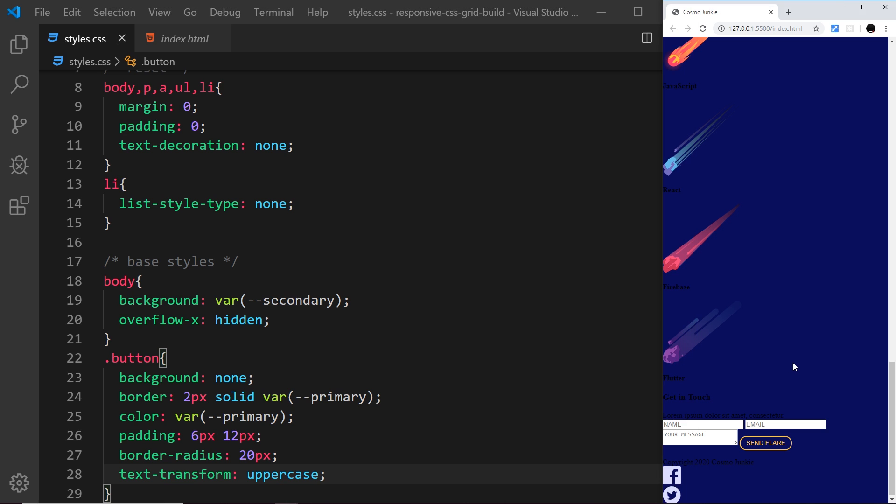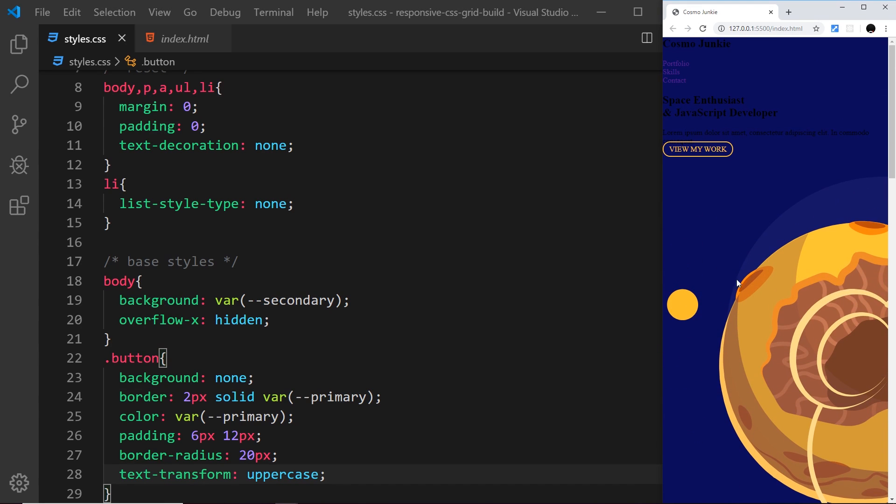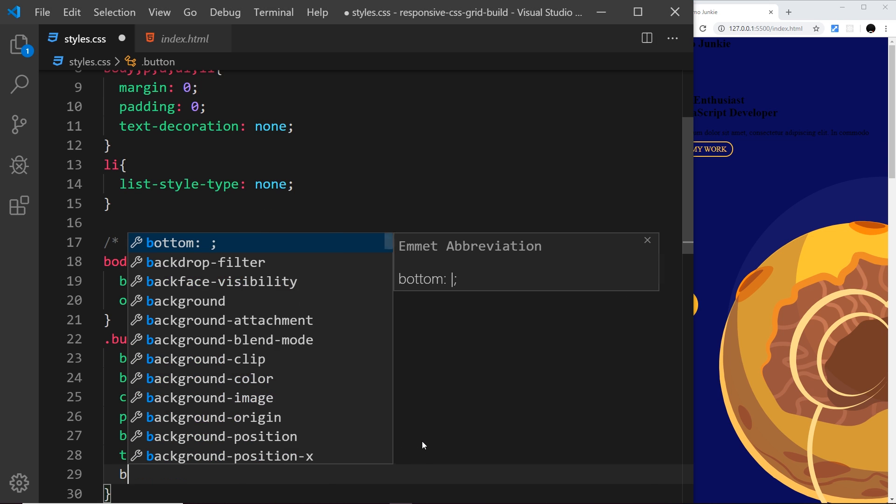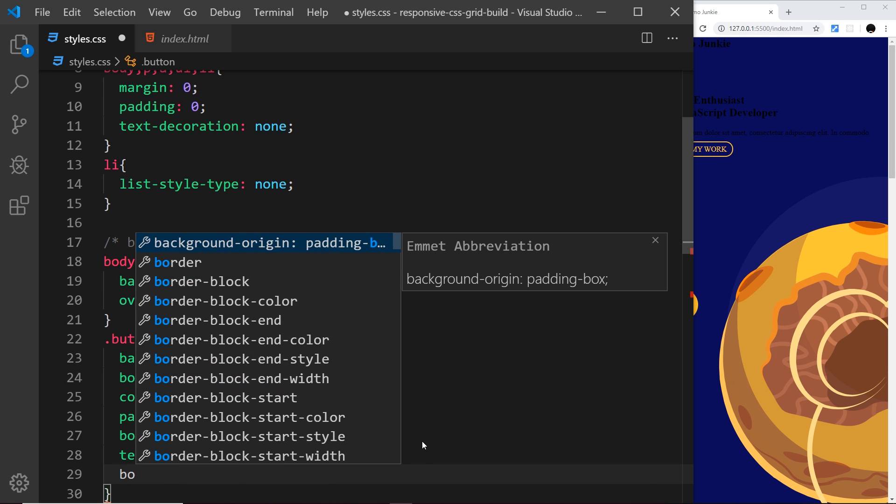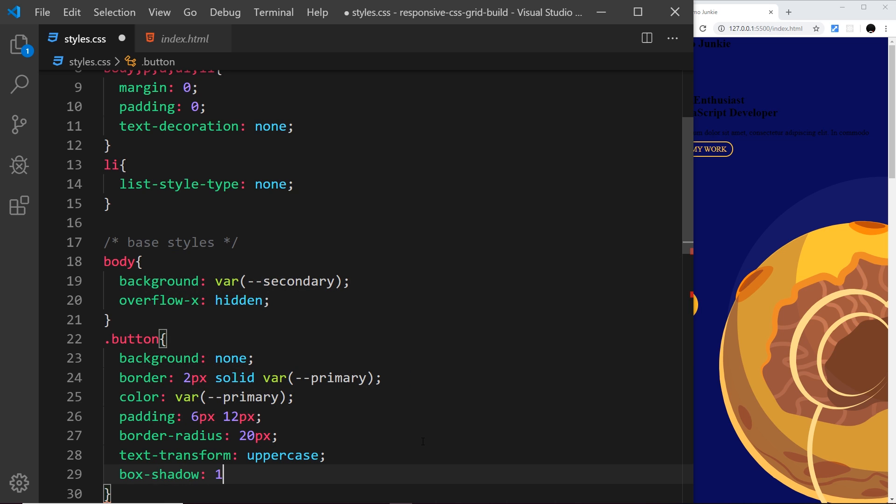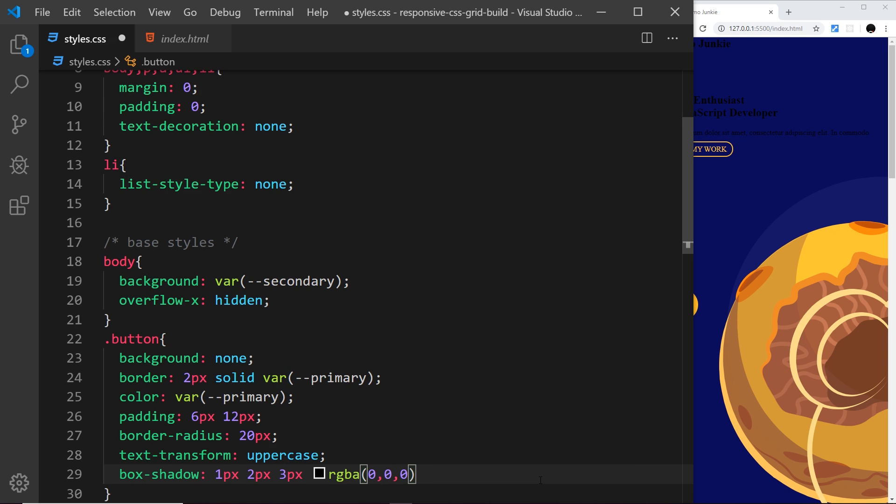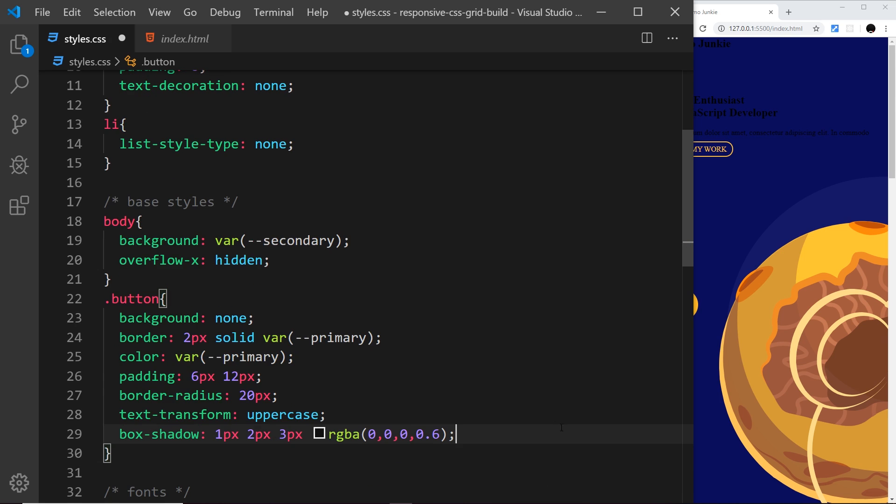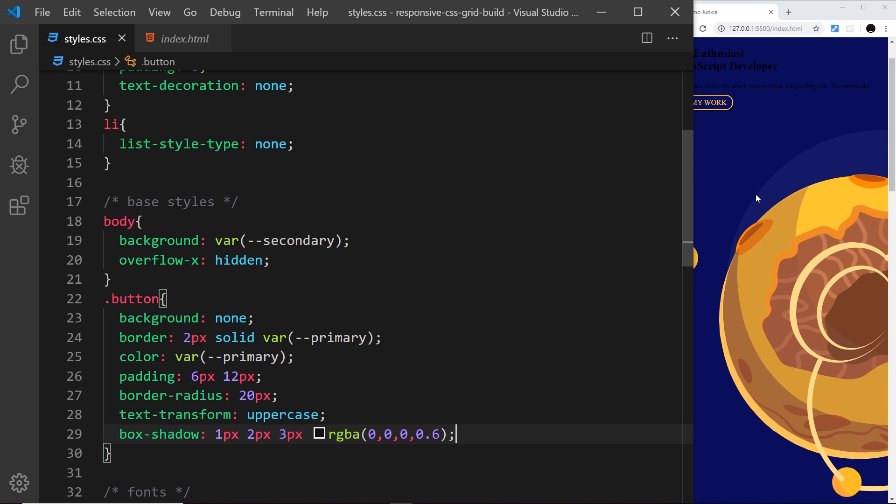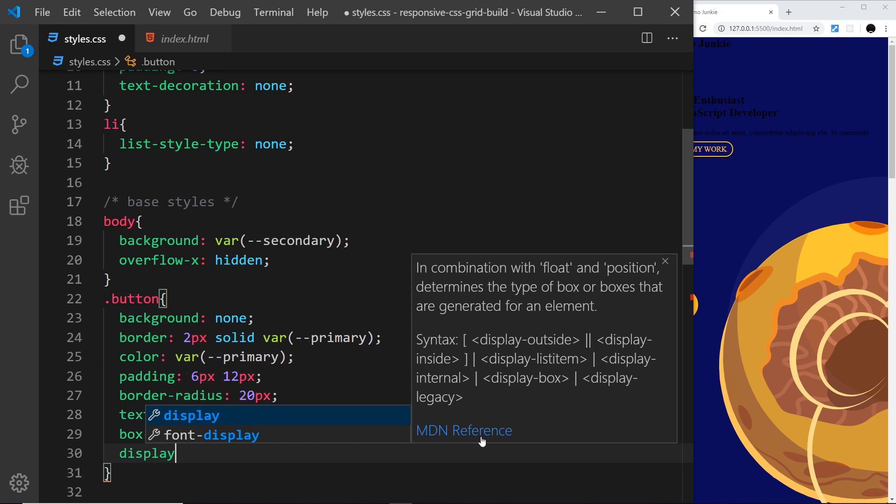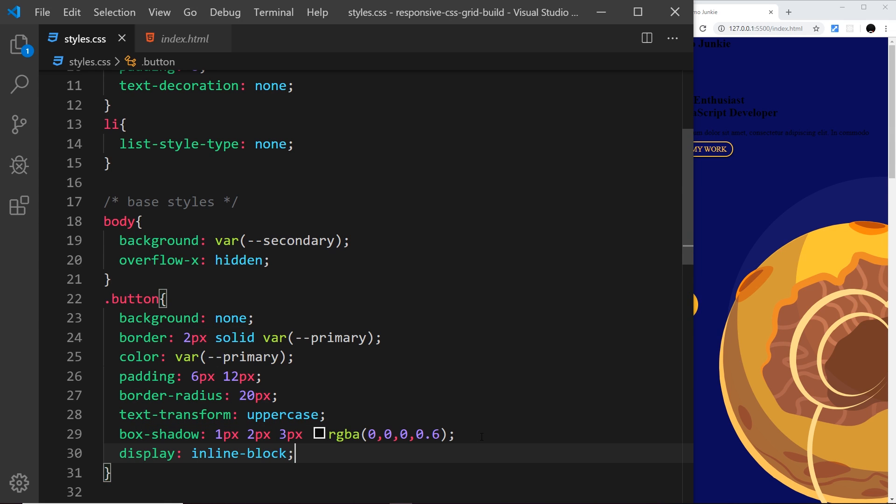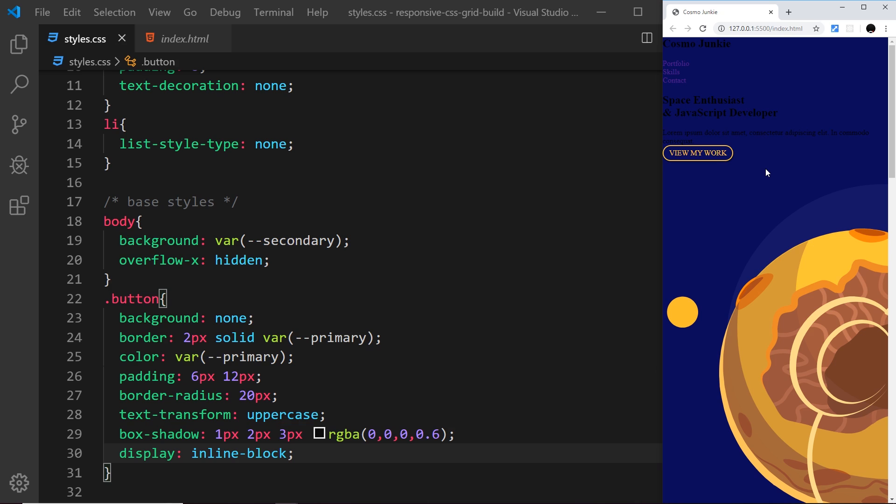Looking pretty good so far. I want to add a box shadow to give it a little drop shadow at the back: 1px 2px 3px and then rgba. We use rgba to add an alpha channel at the end which means we can add opacity. The value is 0,0,0 which is black RGB and then the opacity is 0.6. This is only going to be a subtle drop shadow. I also want to display this as inline-block which will help us with styling that later on and adding some margin to it.